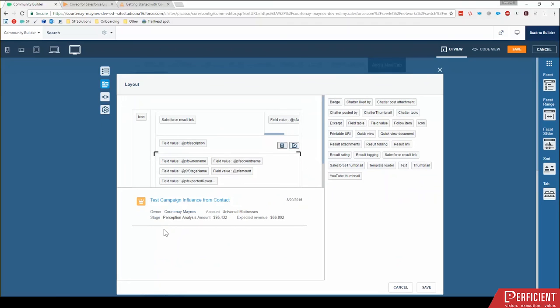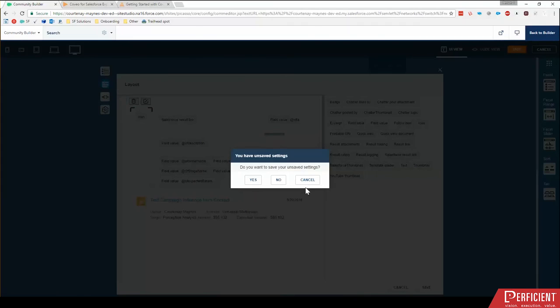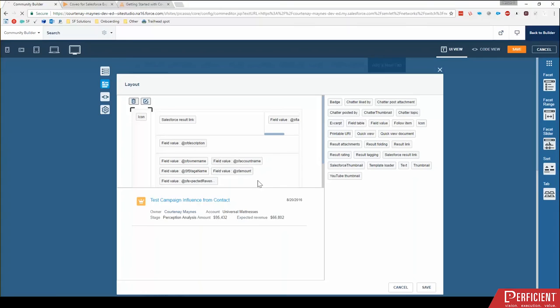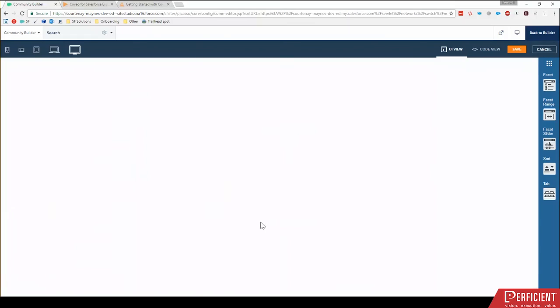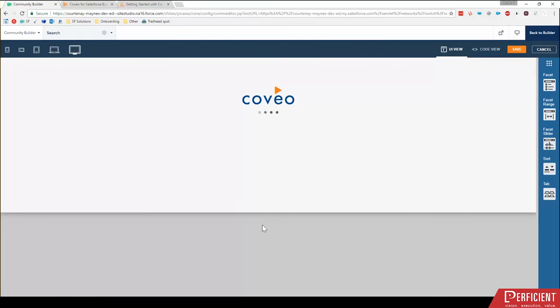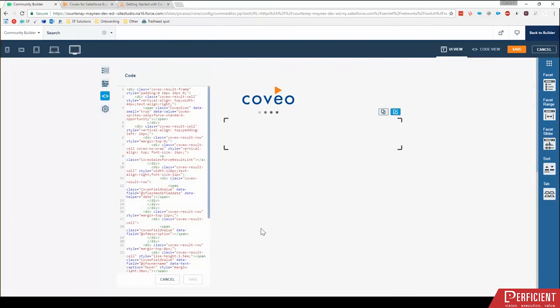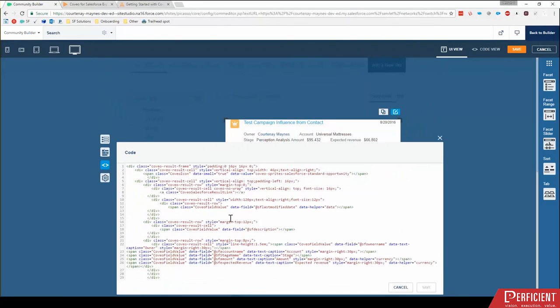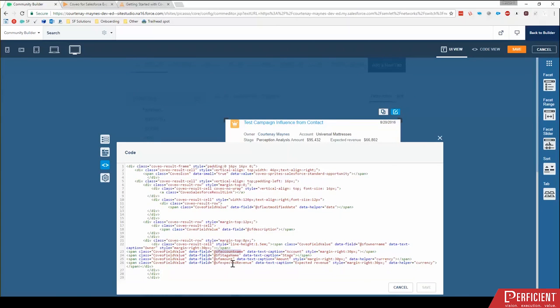Now to edit this, you'll have to click on this code. Yes, I want to save. And in the code, and this is what's also really neat about Coveo's is access to all this code. We can do styling right in here for each piece. So when I'm looking at this, I see my account name, my stage name, amount expected revenue.